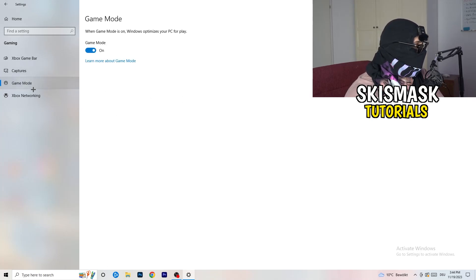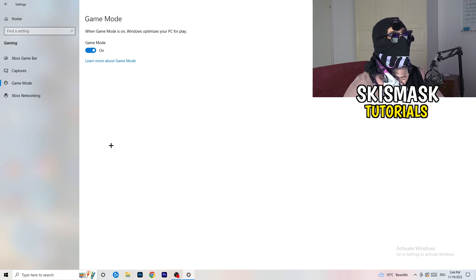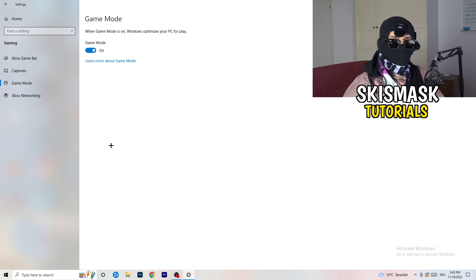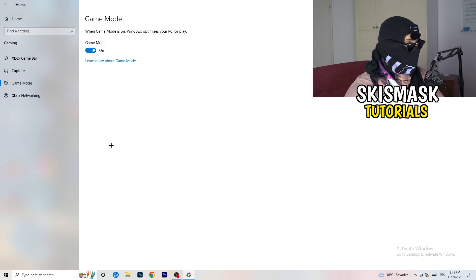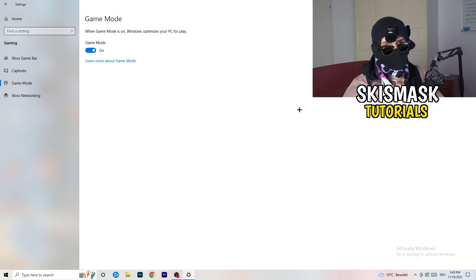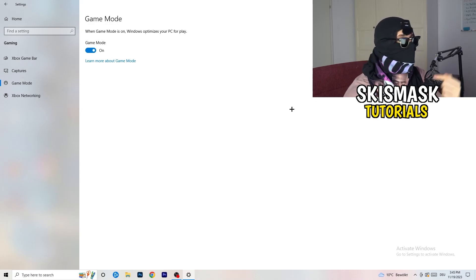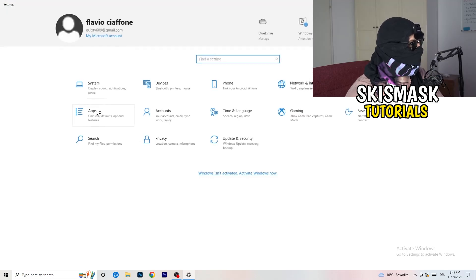Next, check Game Mode. For me it's working with Game Mode on, but it won't work for every PC. Turn it on, check if it helps; if not, turn it off and check again. Keep whichever setting works better for you.